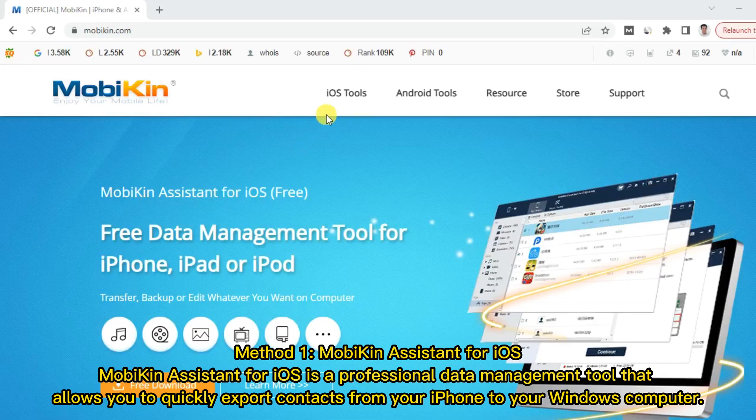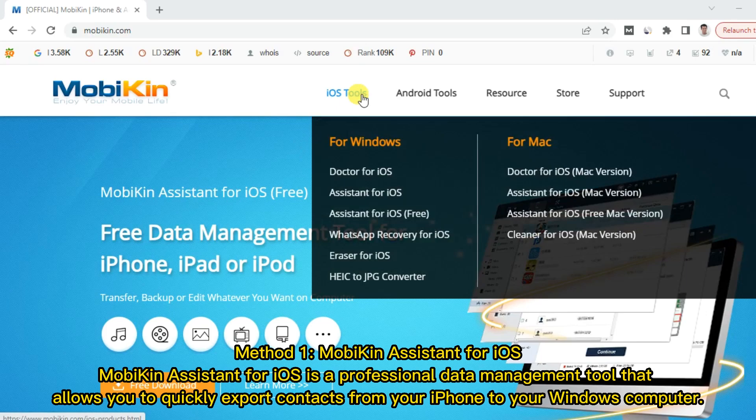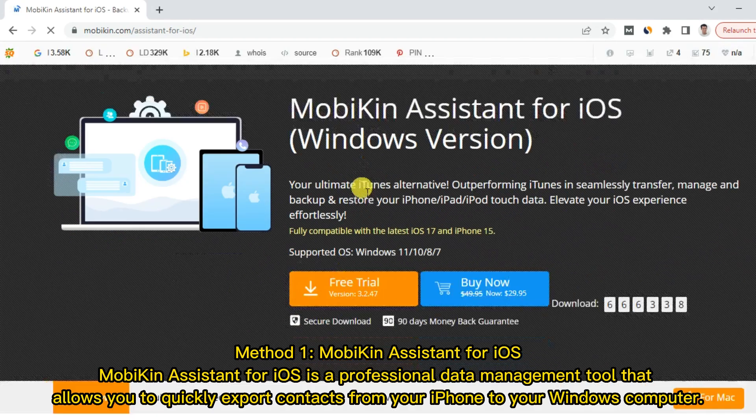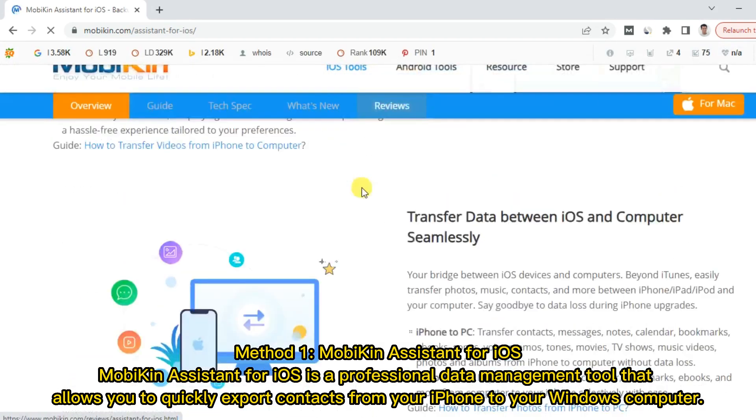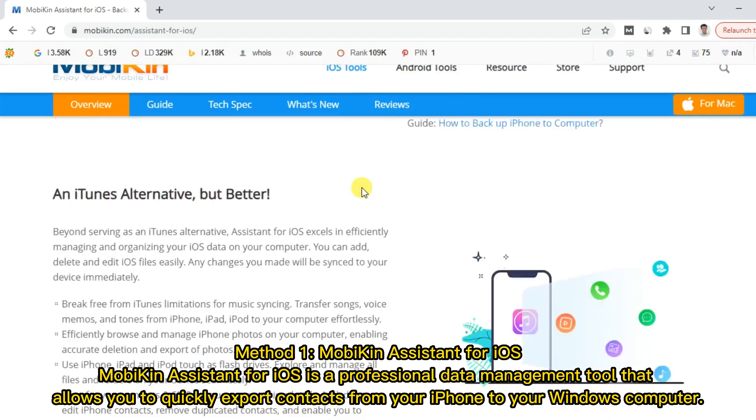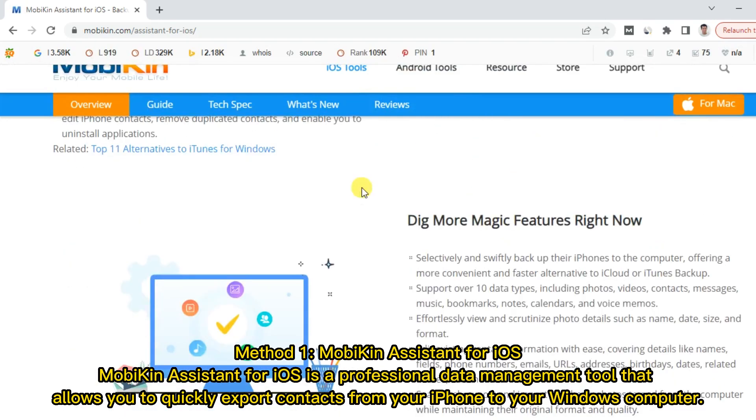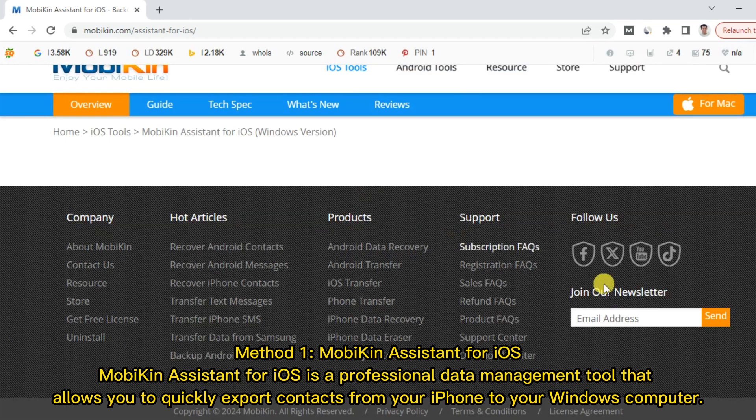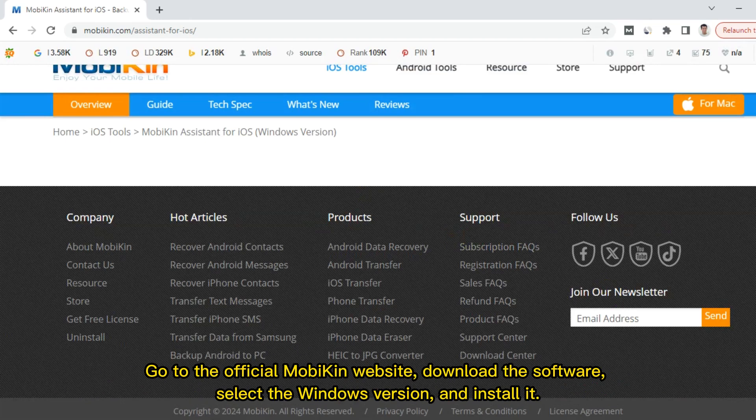Method 1: Mobikin Assistant for iOS. Mobikin Assistant for iOS is a professional data management tool that allows you to quickly export contacts from your iPhone to your Windows computer.